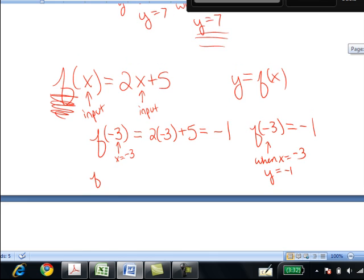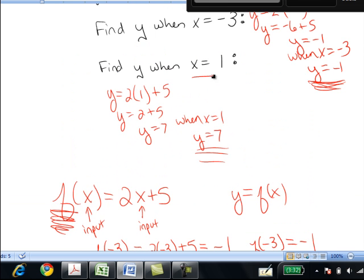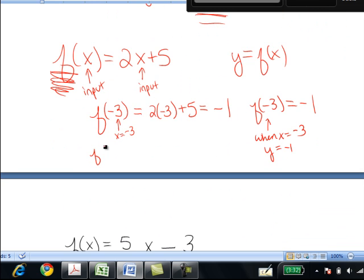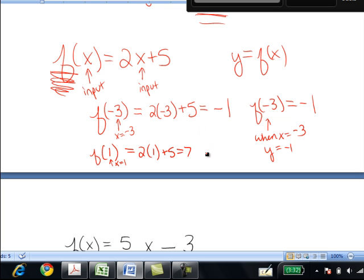Similarly, as we said before, when x is 1, y is 7. With function notation, we write f of 1. You're inputting 1 into f of x, and plugging that 1 in gives 7. So f of 1 is 7 — it tells us when x is 1, y is 7.